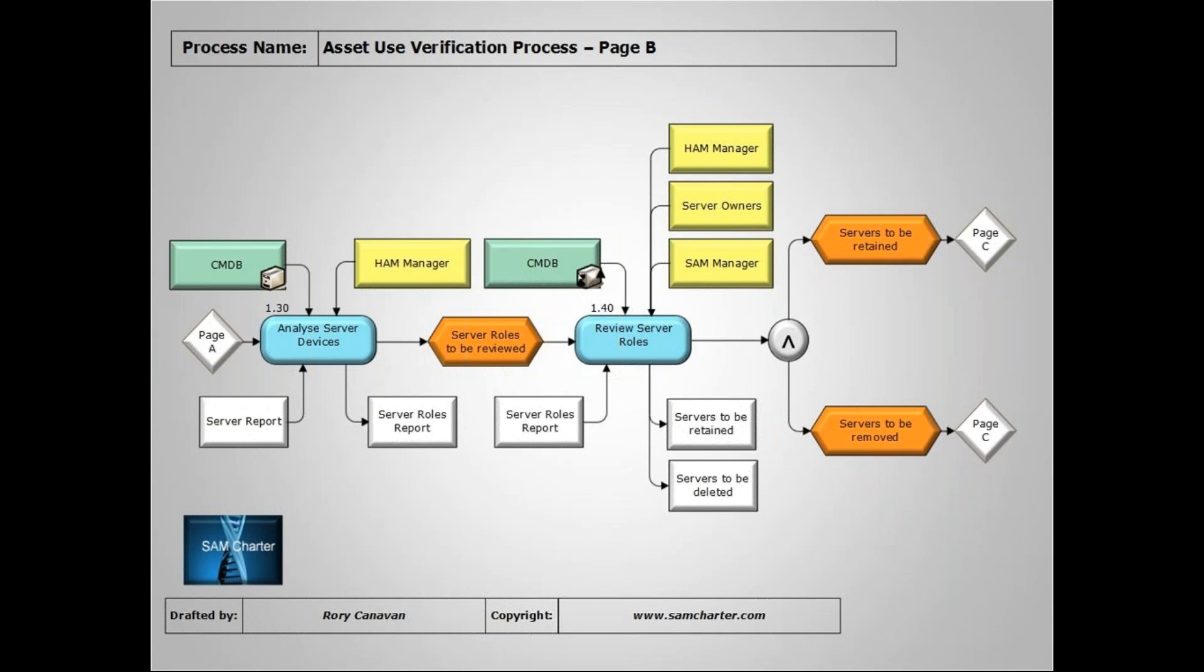Don't just rest on your laurels and assume that your SAM suite is instantly going to identify every server there. Once you have your server devices at 1.20, we can move to 1.30 and analyze our server devices. Which roles are they playing? The first time you do this activity it could be quite painful depending if you have a lot of servers.